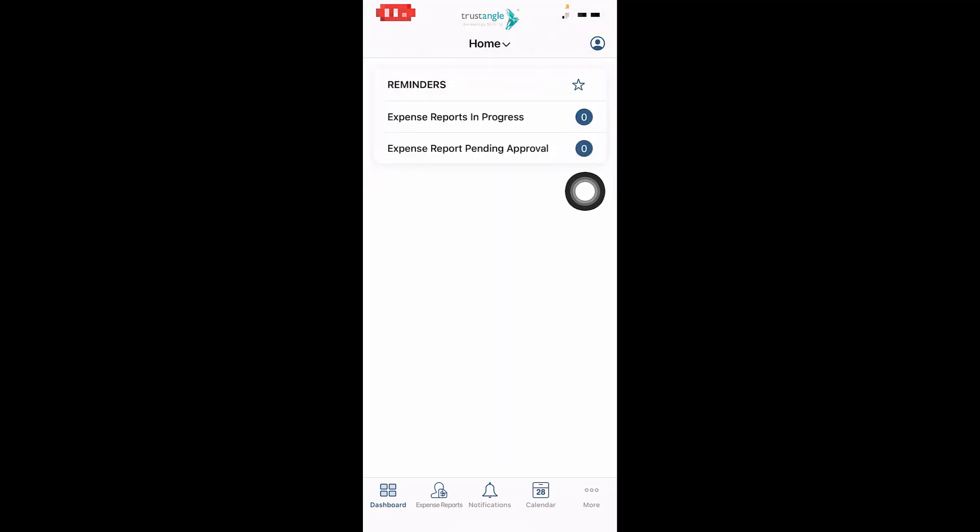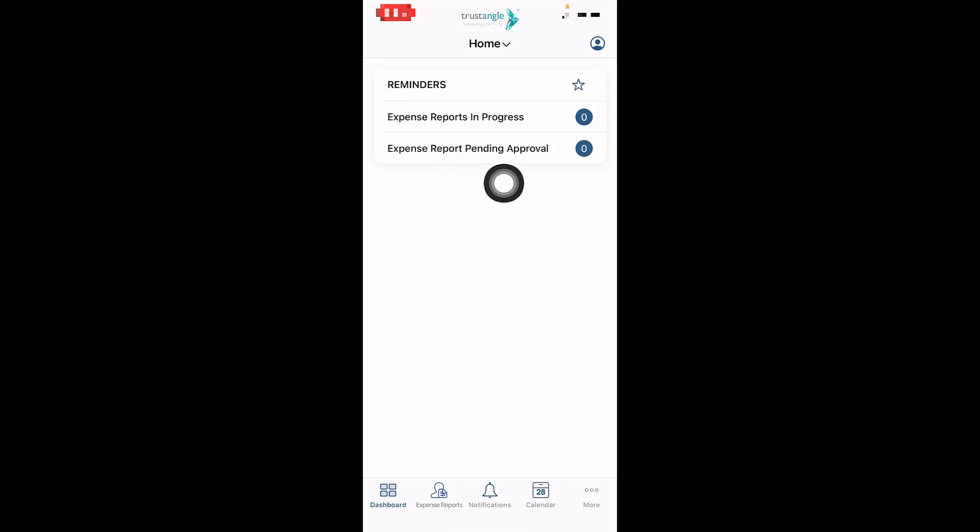In the homepage, you can see all your reminders, and Trustangle team can build any reminder that can help you in your daily tasks, like expense reports pending approval and expense reports in progress.